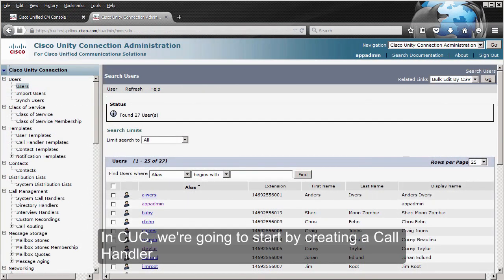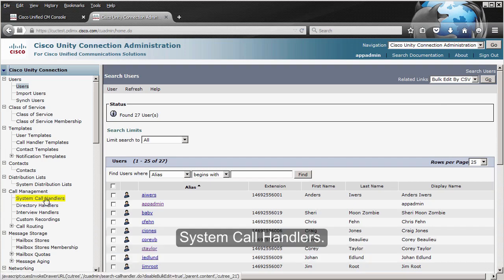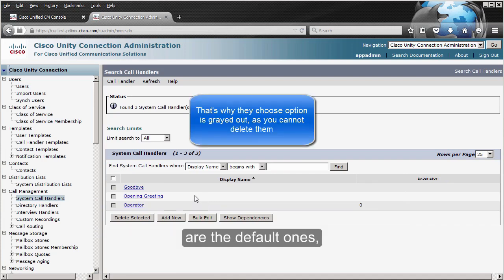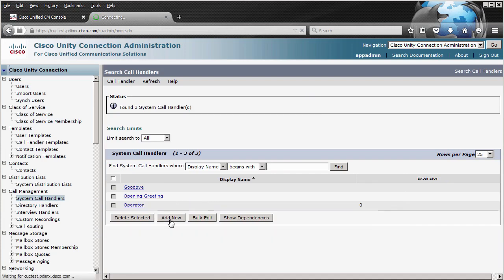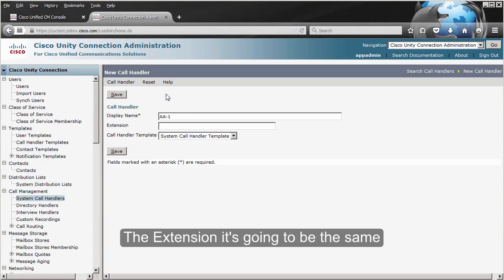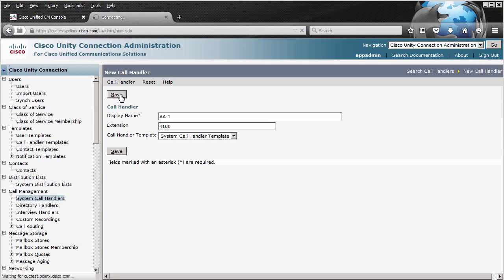In Unity Connection, we are going to start by creating a call handler. We go to Call Management > System Call Handlers. As you can see, the ones I have right now are the default ones. I'm going to click Add New. The extension is going to be the same that I used for my CTR route point in CUCM, and I'm going to save it.